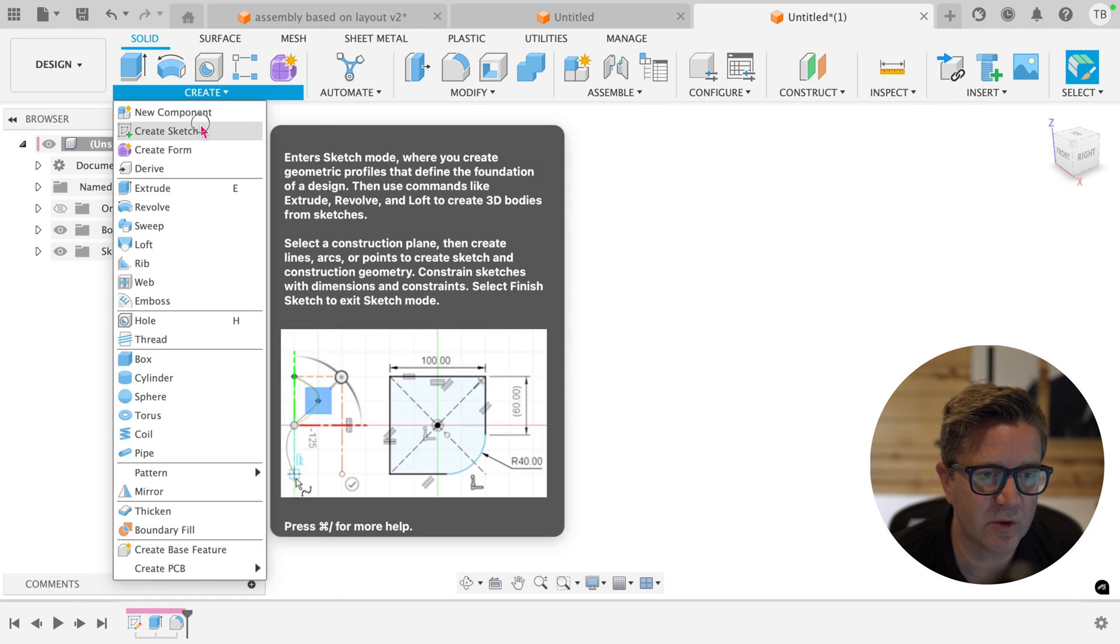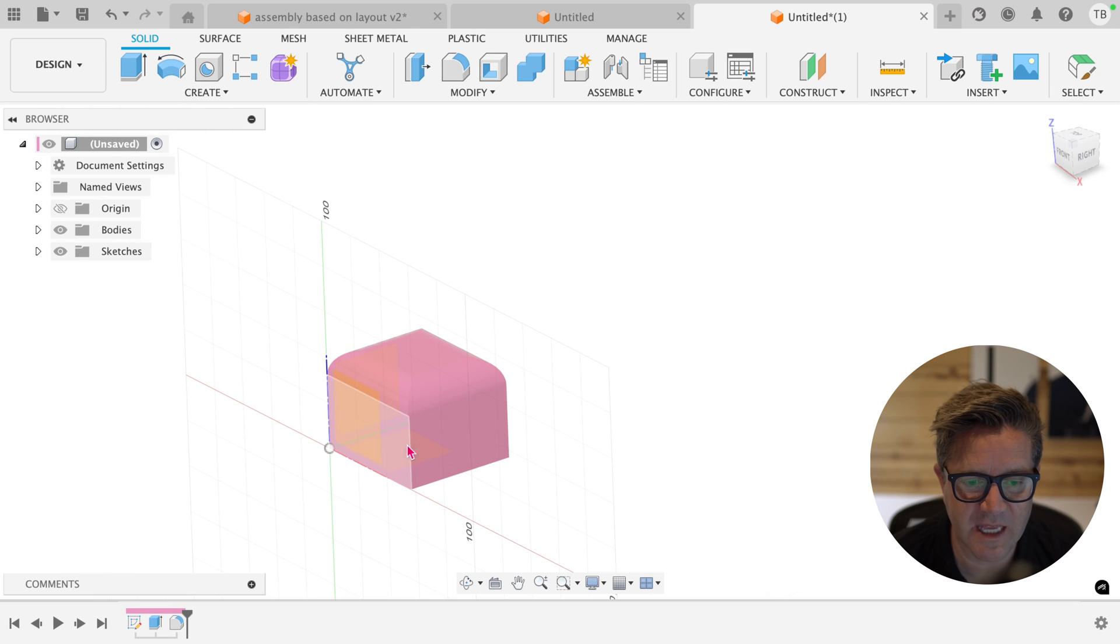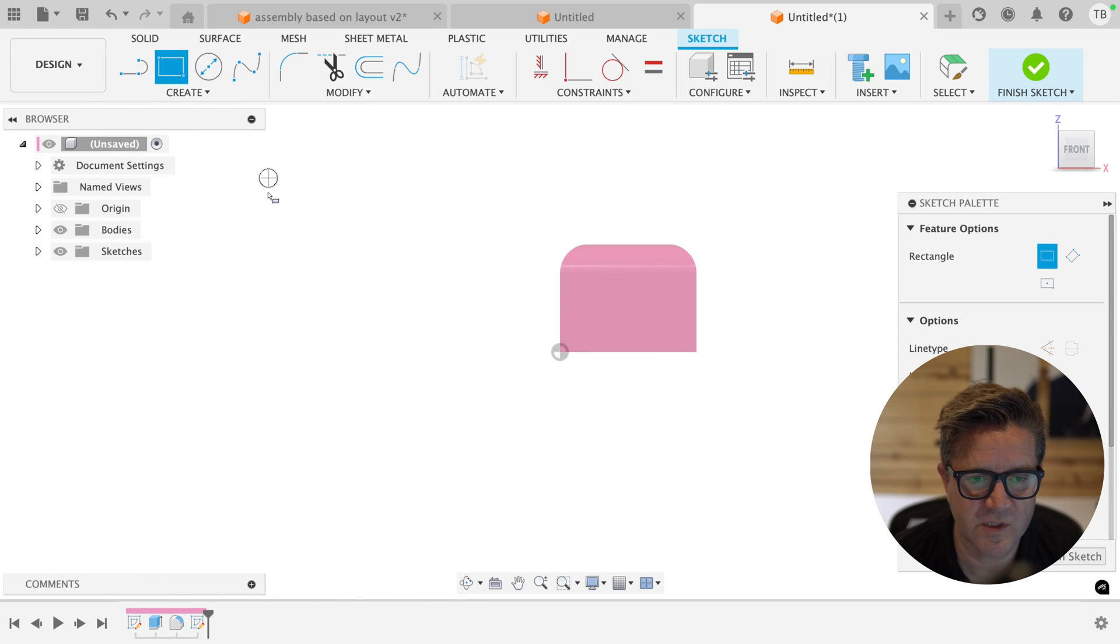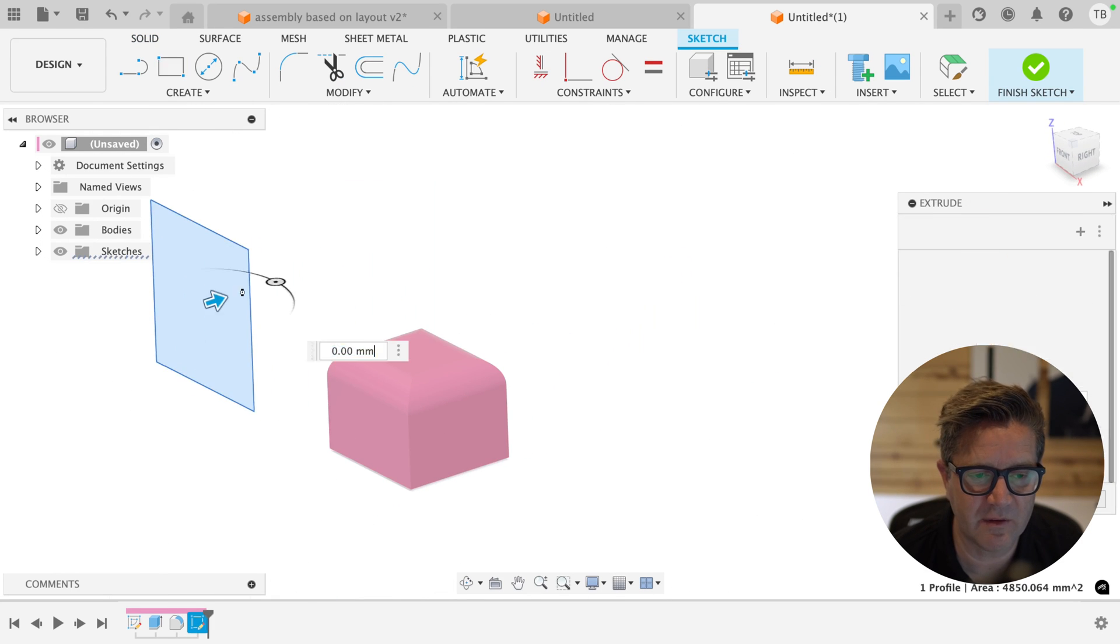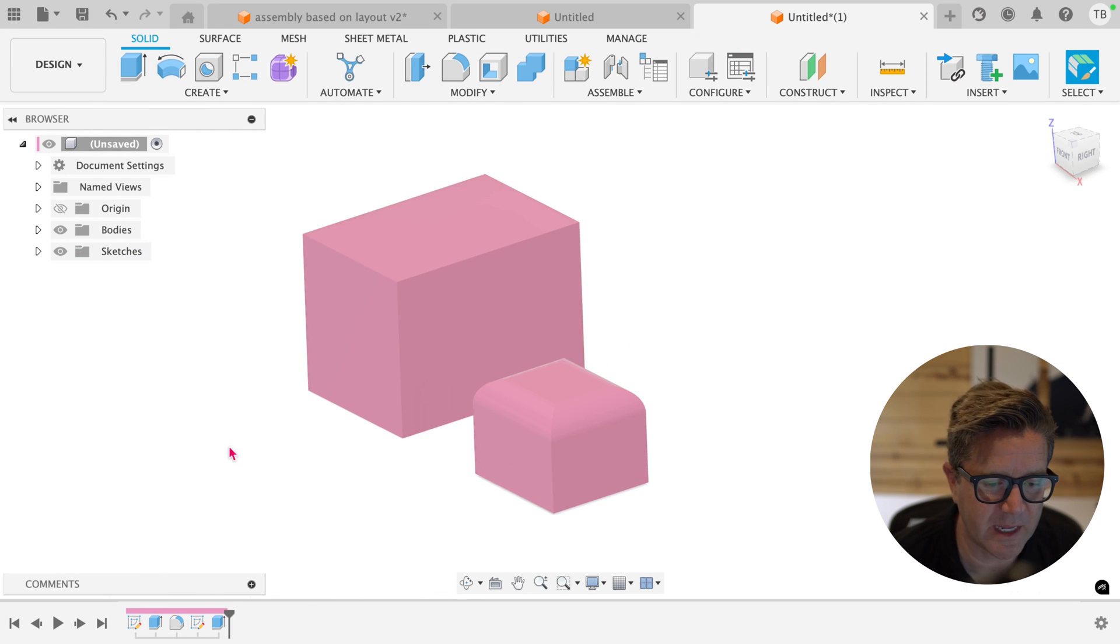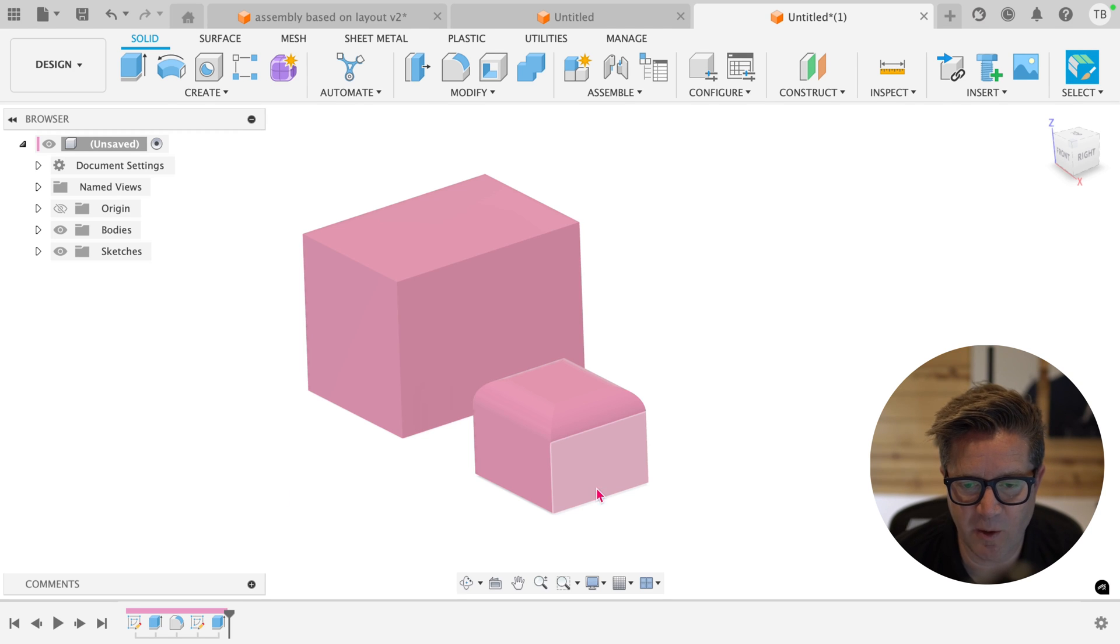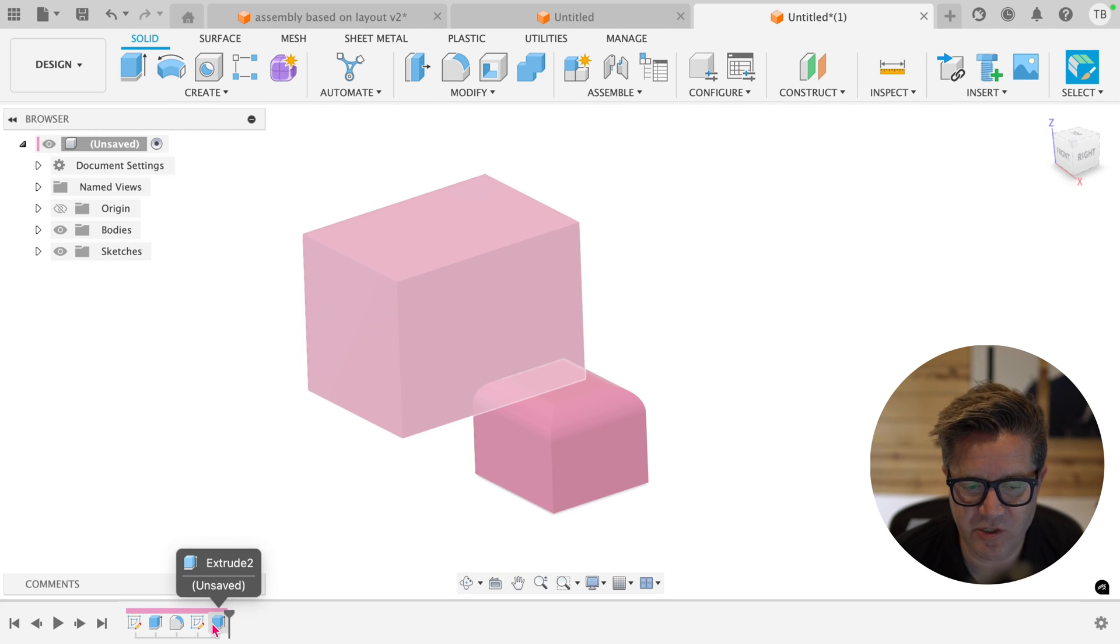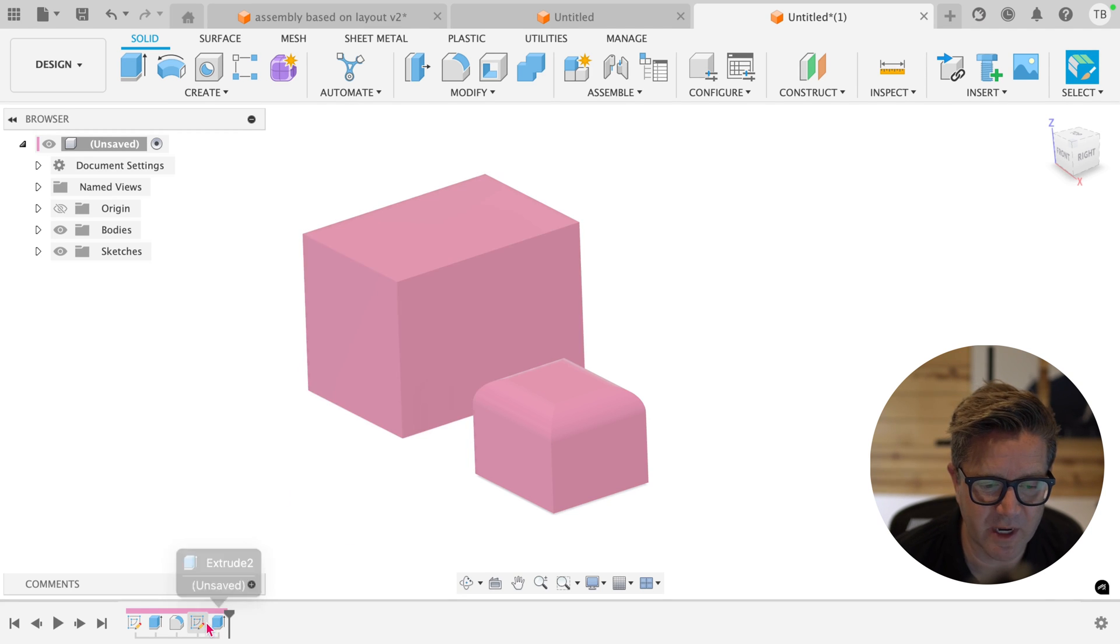Now, if I were to go create a sketch off in space, just this rectangle, and maybe even extrude it, separate body, not related in any way to our original. It has a sketch and a feature in the timeline.